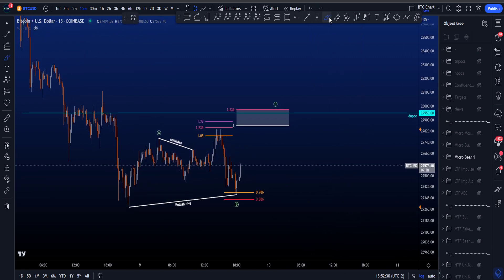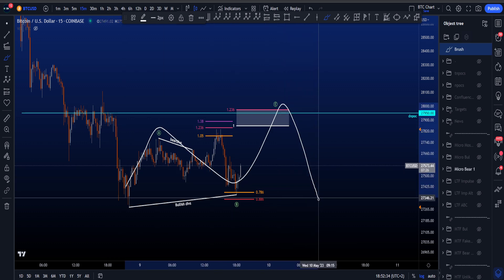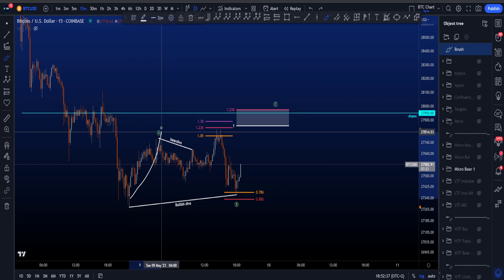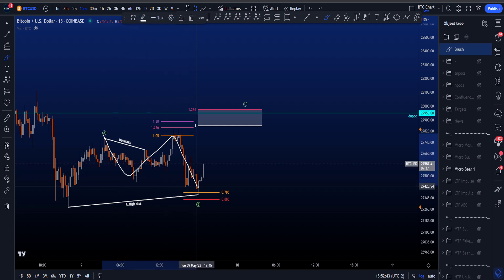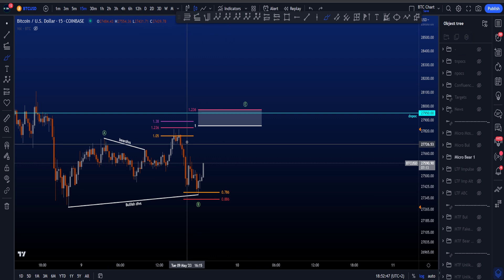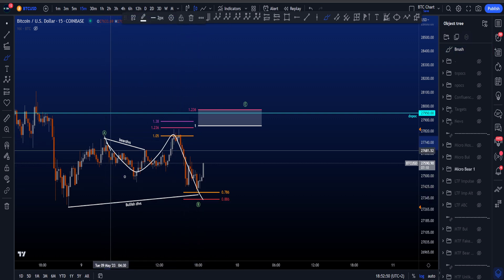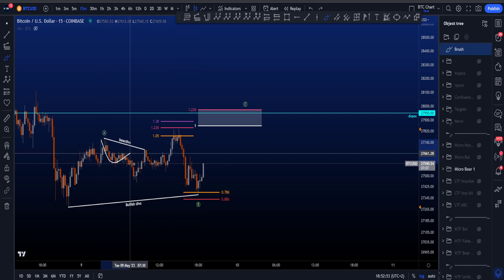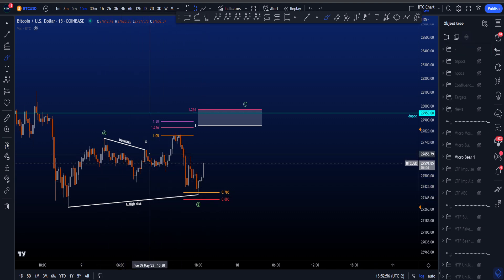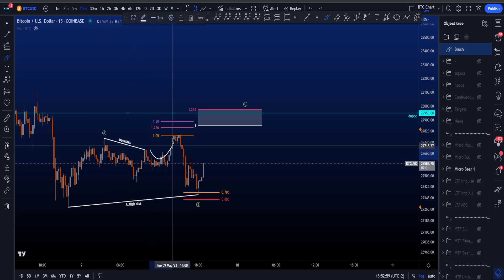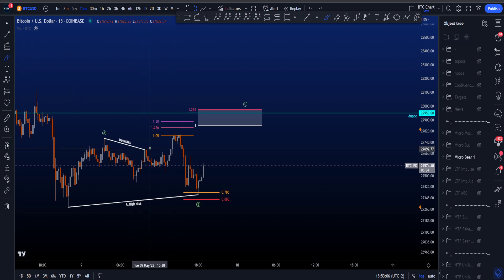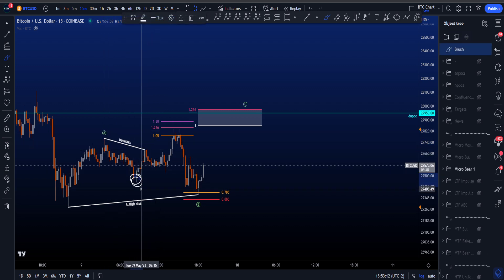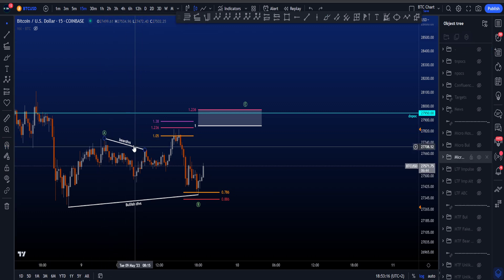On the micro time frame, the bearish scenario is an ABC before expecting another move to the downside. We have a five wave structure in wave A — a 1, 2, 3, 4, 5 — followed by an expanding flat wave B, then a wave C to the upside. The expanding flat wave B is an ABC: wave A, wave B, wave C — a 3, 3, and then a 5 wave structure. We had bearish divergences over here, but they didn't play out, which is completely normal since no indicator plays out 100%. The invalidation for those bearish divergences was if price took the high, which it has done.